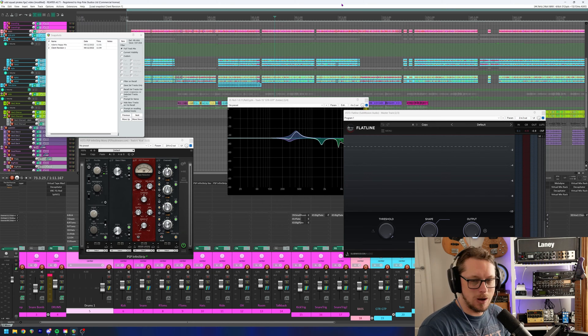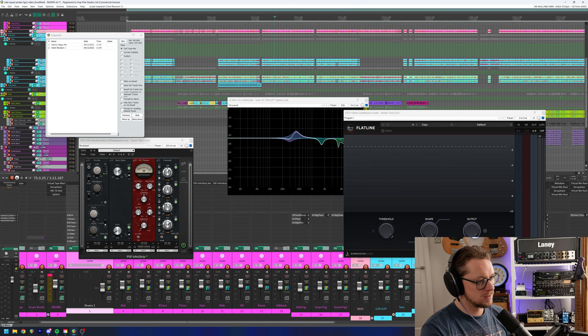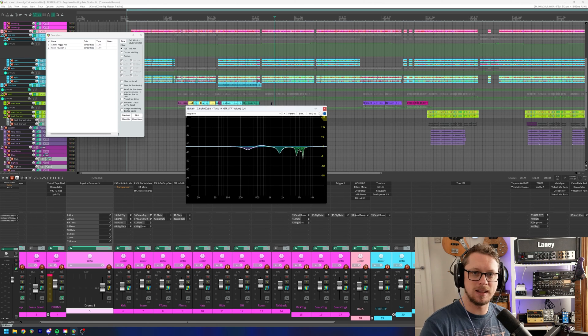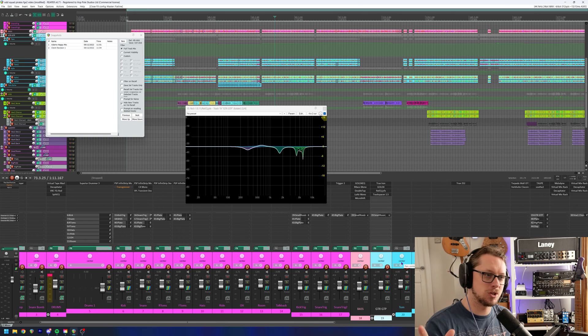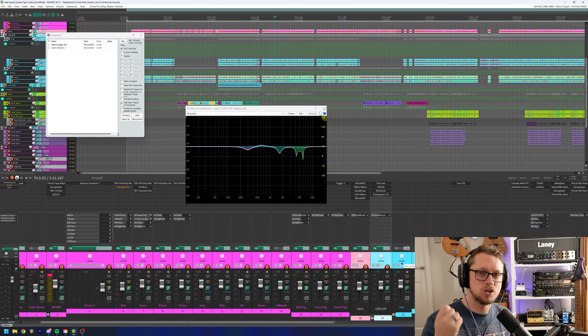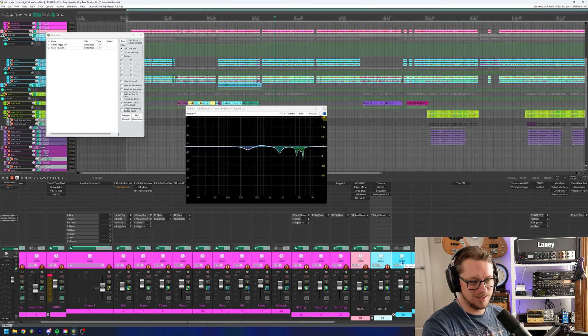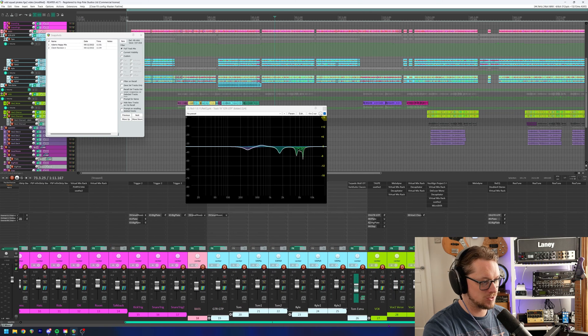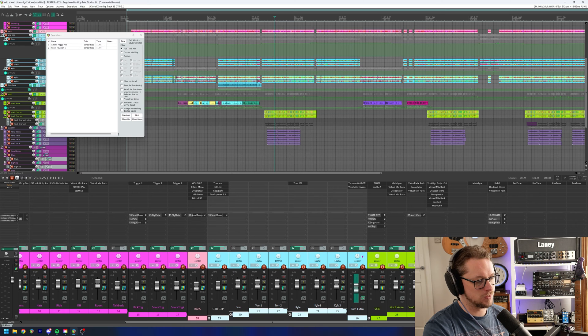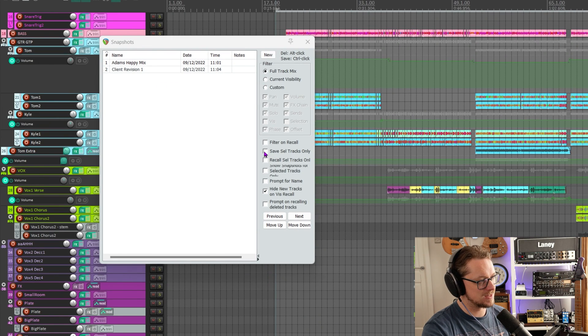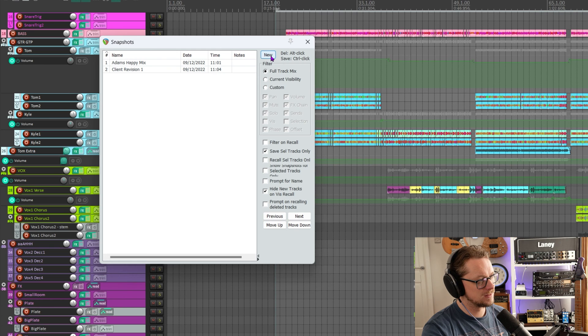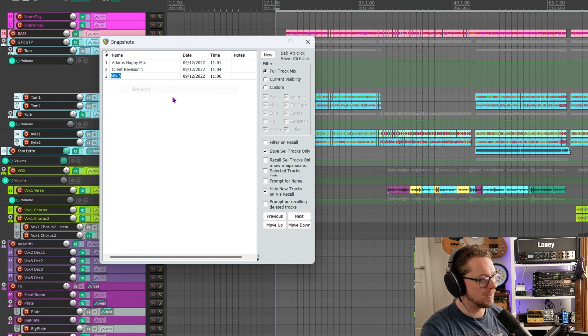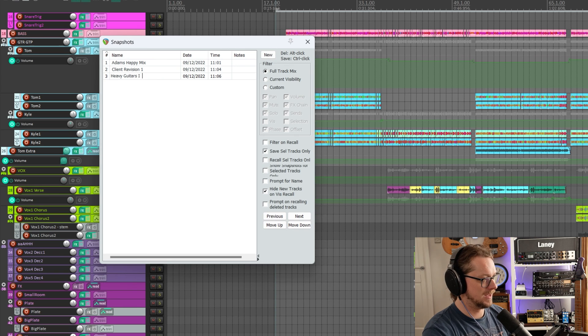Now, this is where we can really start to deep dive into snapshots, because snapshots are not just about the entire mix. So let's go back to Adam's happy mix. And how about the guitars. I really like the guitars this way, but I'm going to change some of the mix and I might end up tweaking the guitars to fit, but I might want to come back to just the guitars. And this is where it gets really clever, because I can shift and click on all these guitar tracks, the blue ones down here that are behind my head. So I've now shift clicked those. And in the snapshots, I can click the button that says save selected tracks only. So when I control and click in there, that's made me, I hit new and that's now made me mix three just of these guitars. So if I rename that to heavy guitars, I like.